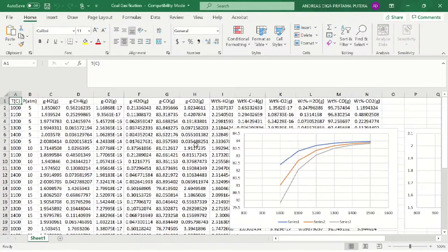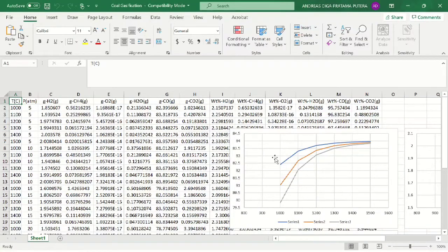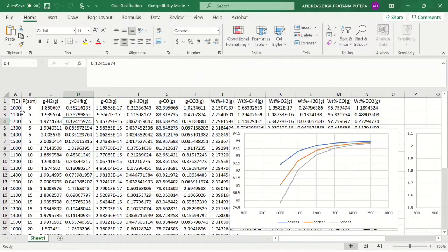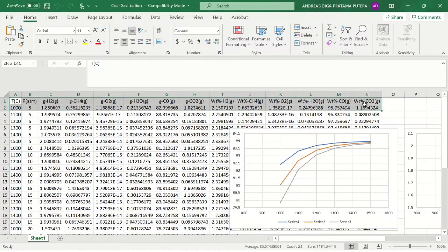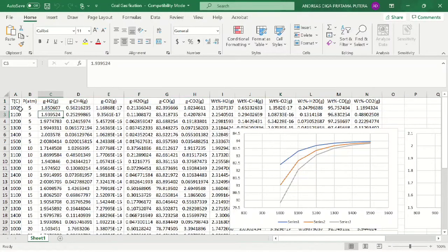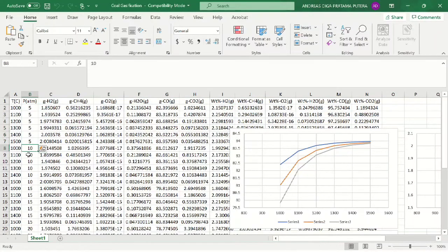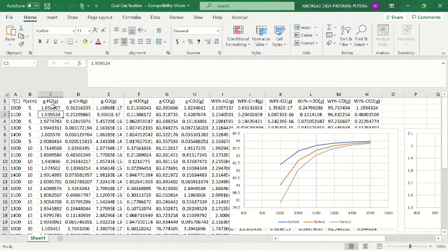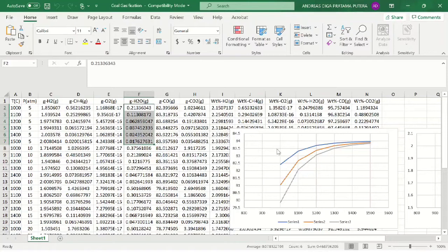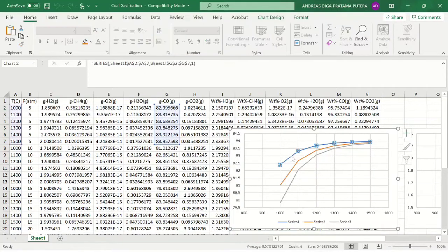Now, as you can see here, the two columns at the left are my parameters variable, the temperature and also pressure that I variate before, and the rest are the result of the simulation. Here I show it as grams.